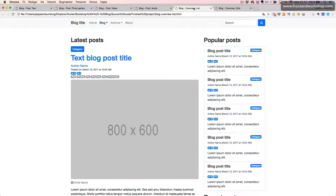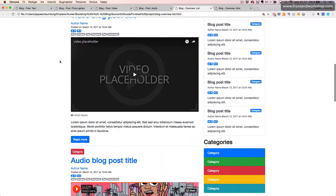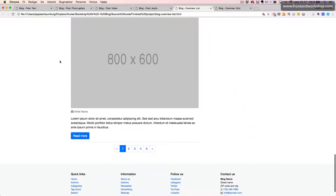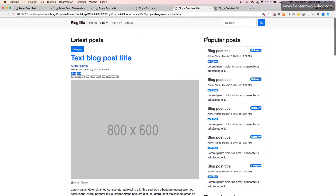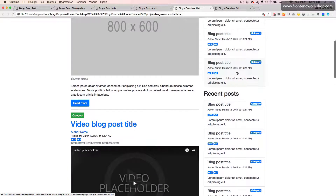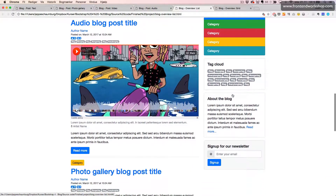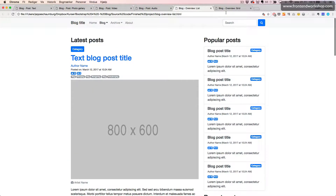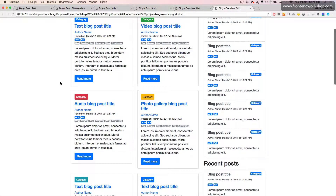We also have two overviews of posts. One is in a list format, which looks like this. Our bar to the right looks a little different — we have two sections with popular posts and recent posts, but other than that it's the same. And then we also have the overview formatted as a grid layout, which looks like this.